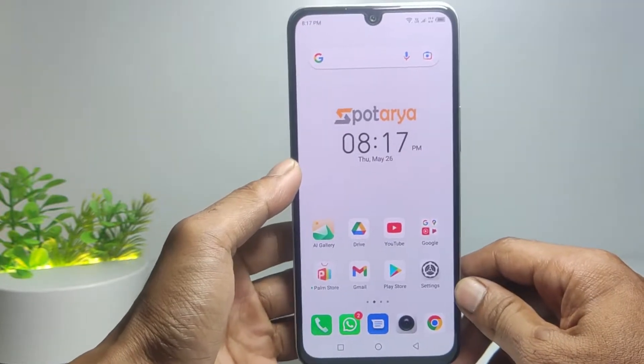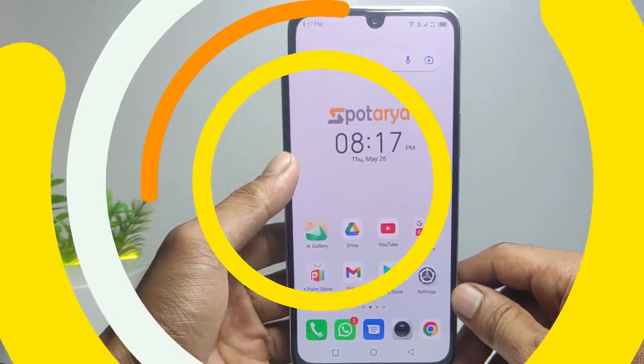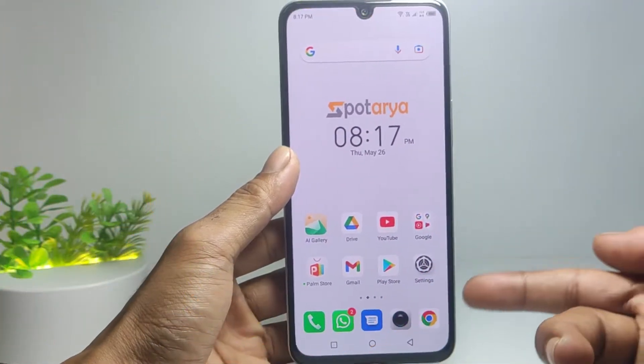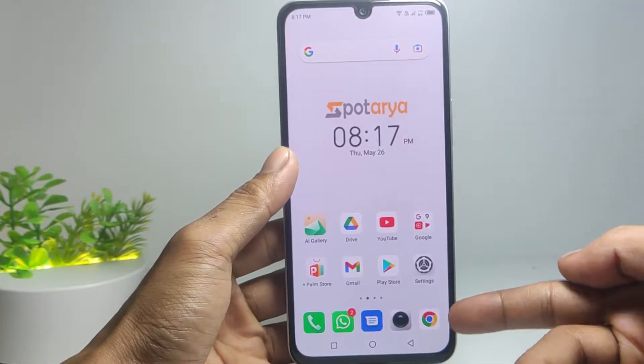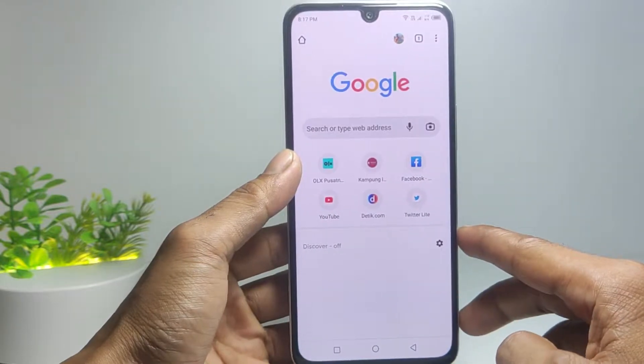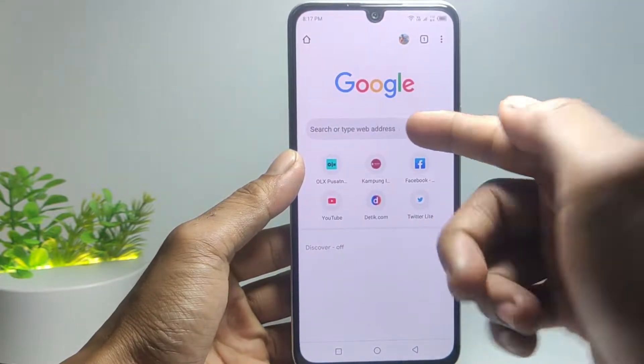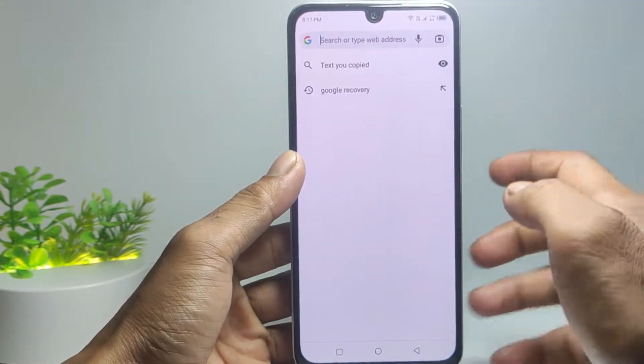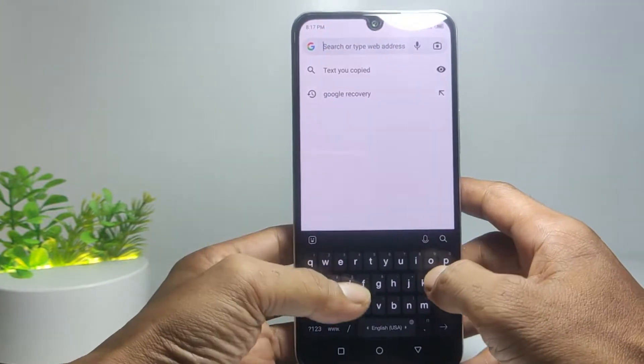Without further ado, let's get started. The first step: open the Chrome app on your phone, then type in the search field the keyword 'Google recovery'.